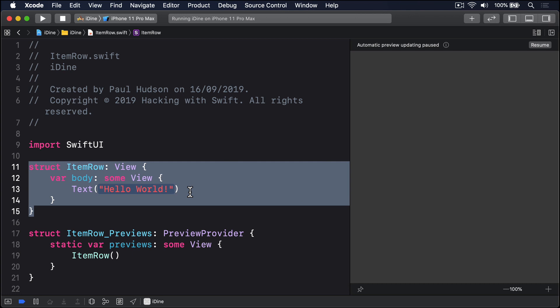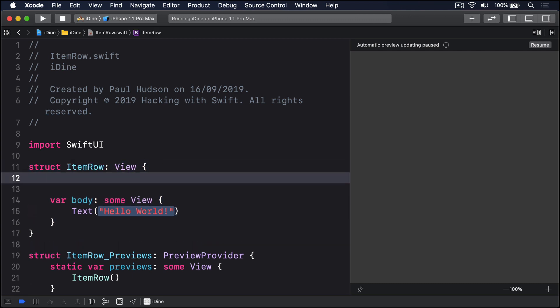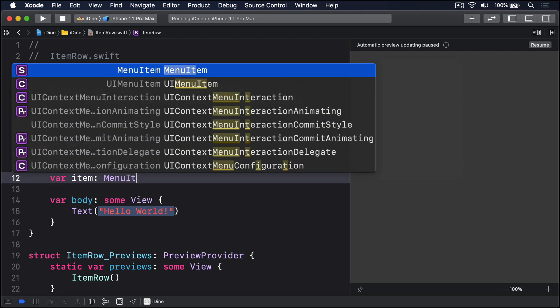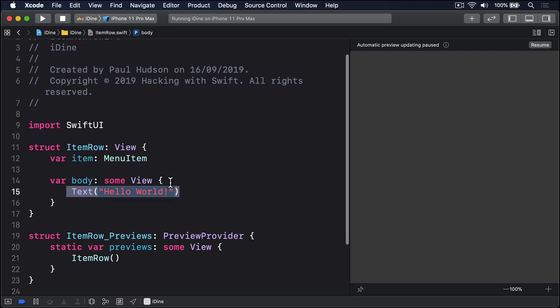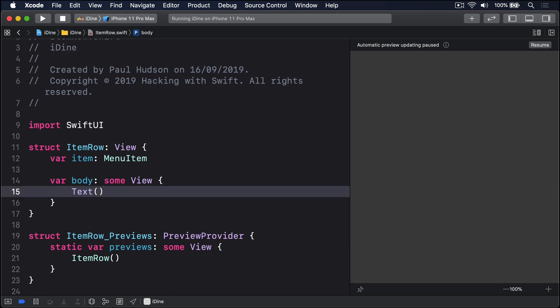We're going to do something new in just a moment, but first I want to get to the point where we're using ItemRow in our code. This means we need a MenuItem property in our ItemRow. Our property will be: var item: MenuItem. Then in our body, instead of Hello World, we'll say item.name to show the item's name.